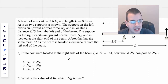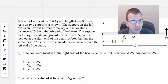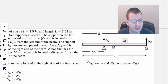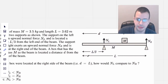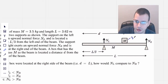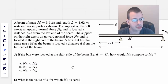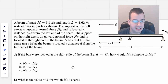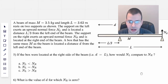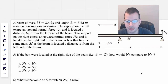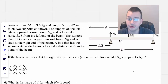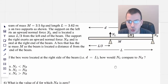A box that has the same mass M as the beam — so 3.5 kilograms — is located a distance D from the end of the beam. If the box were located at the right side of the beam, i.e. D equals L, how would normal force left compare to normal force right?